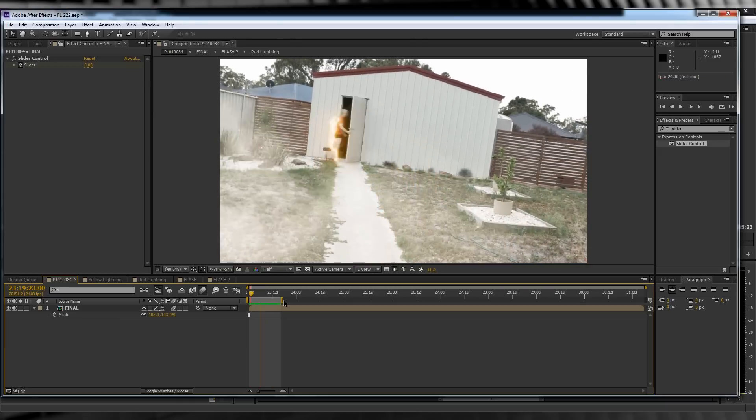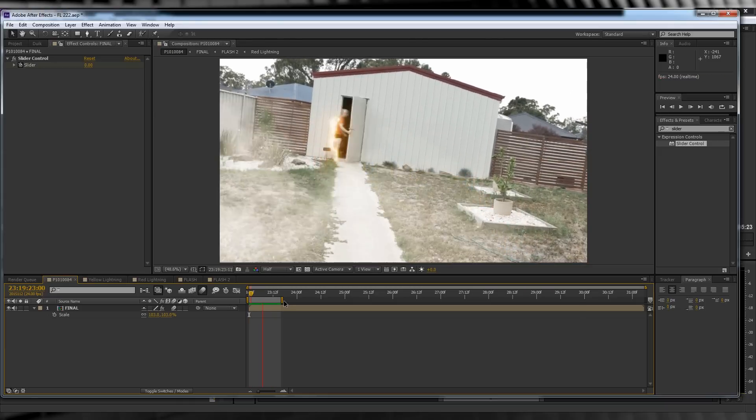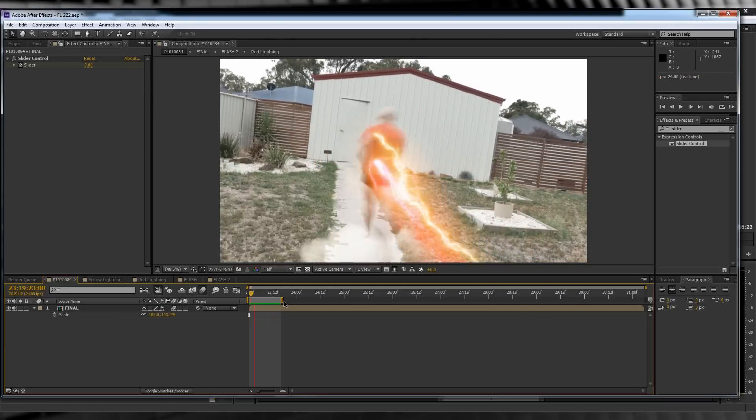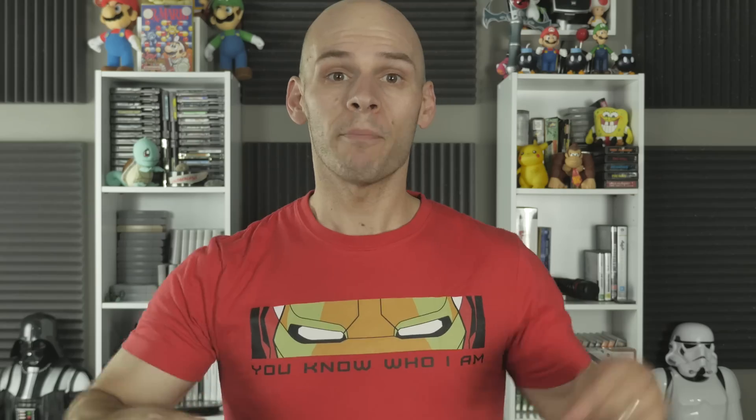Nice. As you can see, the shake gives the illusion that the actor's speed is affecting the camera as he runs past. Add up all those steps and you'll get something like this.